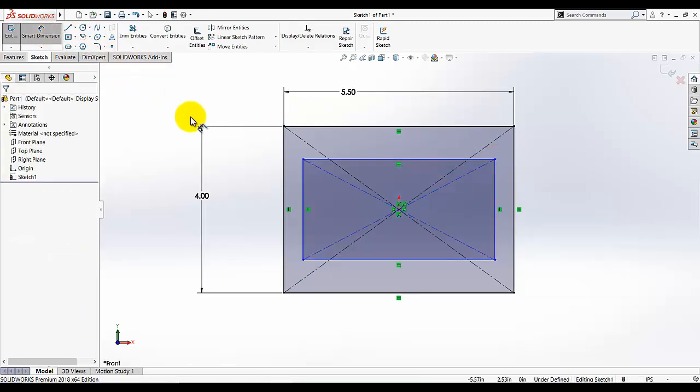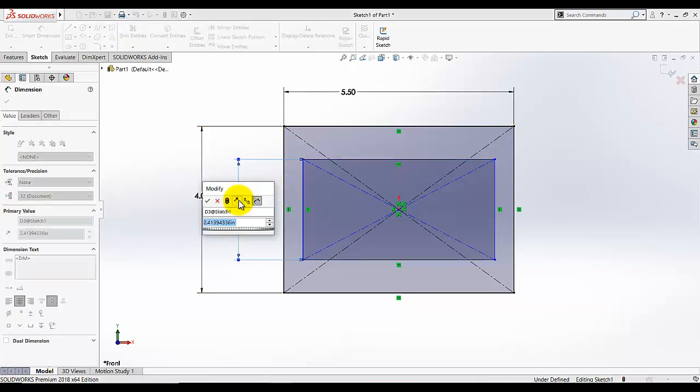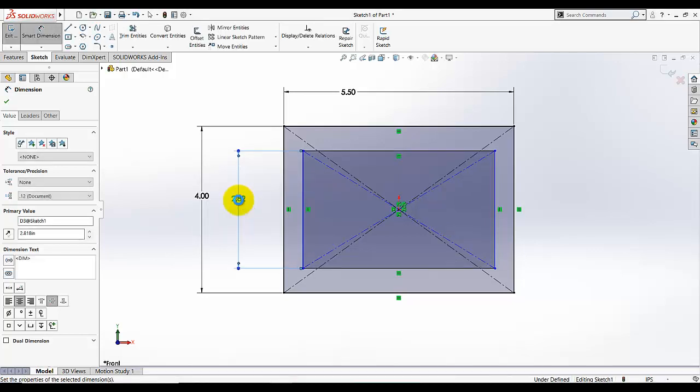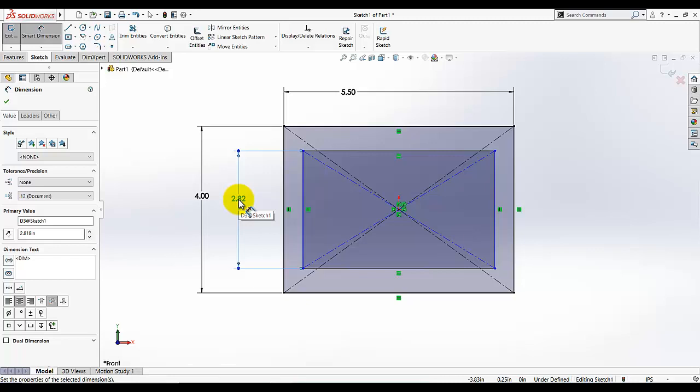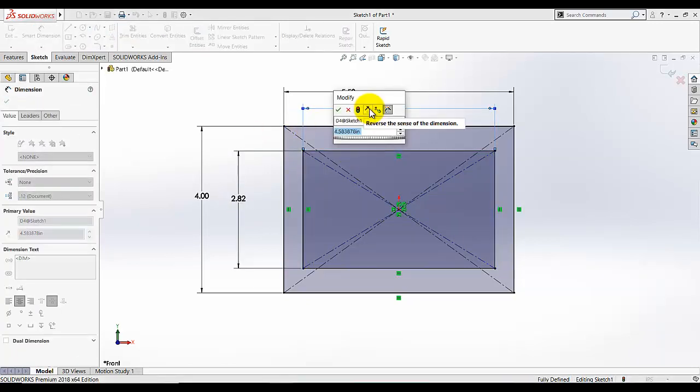The dimension of this rectangular is also given. This one is 2.818 and this one is given as 3.785.